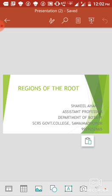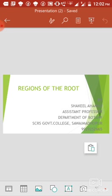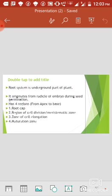Dear students, in the previous lecture we have discussed about the basic body plan of a flowering plant. In that lecture we have discussed about root system, types of root system, and characteristic features of root. Now, in this lecture we will discuss about the regions of root.